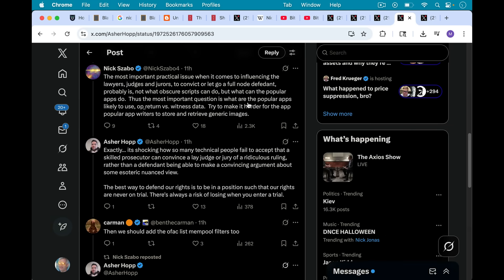Also, he writes here, the most important practical issue when it comes to influencing the lawyers and judges and juries to convict or let go a full node defendant probably is not what obscure scripts can do, but what can the popular apps do? Thus, the most important question is what are the popular apps likely to use? Op return versus witness data. Witness data would be for the inscriptions hack, which we talked about in yesterday's video.